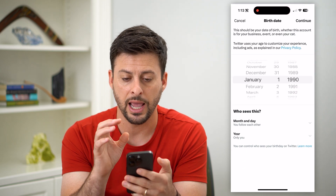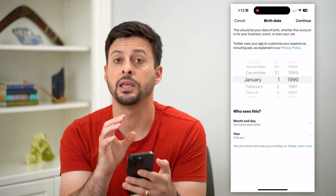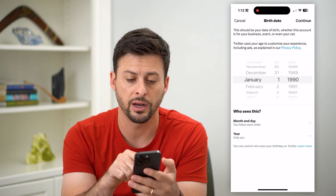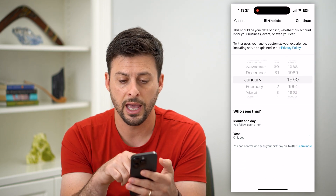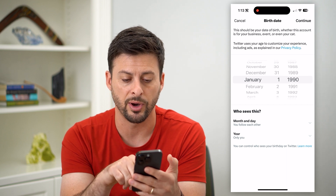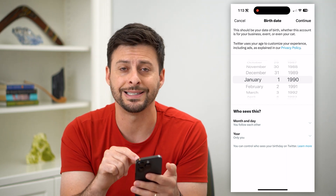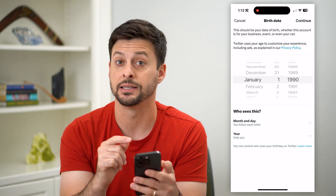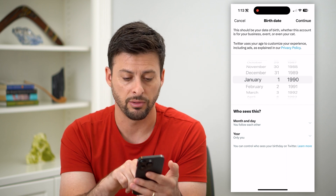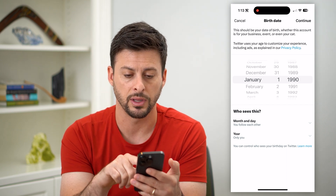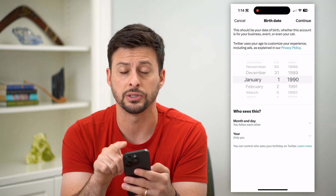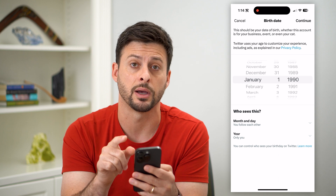So go in here and enter in the correct and accurate birthday, and at the bottom you can control who exactly can see this date of birth — either the month and day or the year. So update your birthday, and then hit continue at the top right.